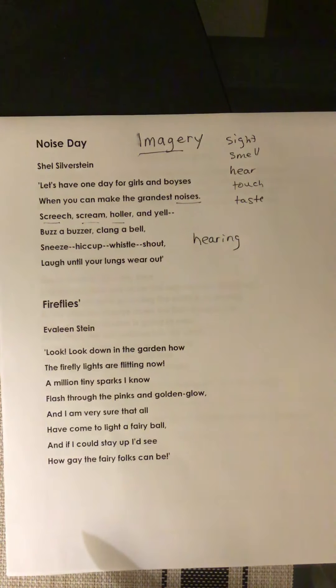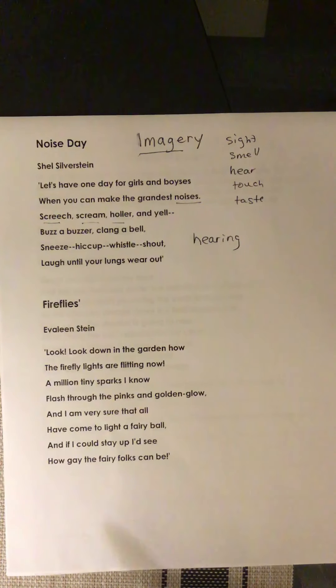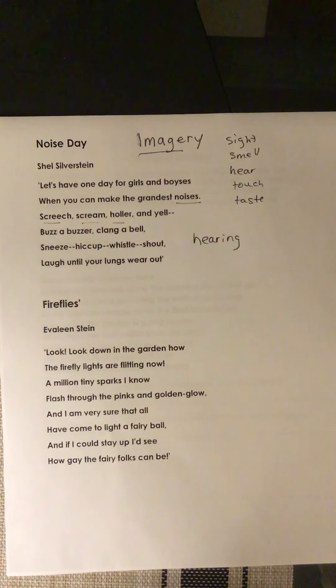Here's another one — 'Fireflies' by Eveline Stein. See what sense is being appealed to here: 'Look, look down in the garden now. The firefly lights are flitting now. A million tiny sparks I know flash through the pinks and golden glow. And I am very sure that all have come to light a fairy ball. And if I could stay up I'd see how gay the fairy folks can be.'